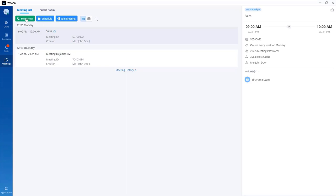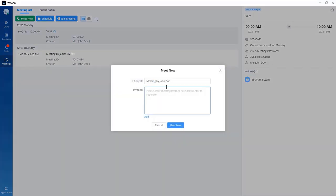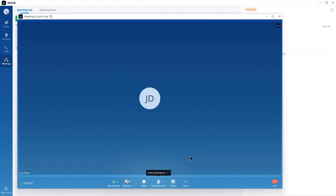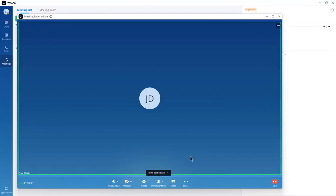If you need to start a meeting immediately, you can use the meet now option. You can change the subject — for example, entering the name for a weekly sales meeting — and include the email address of the users you would like to invite. When using Grandstream WAVE firmware version 1.19.11, you get a separate window when you start a meeting, the same way as with calls.